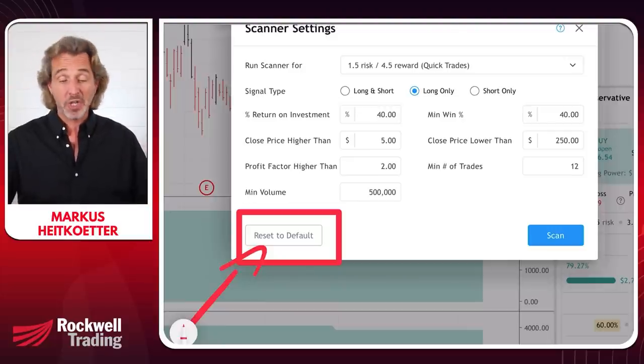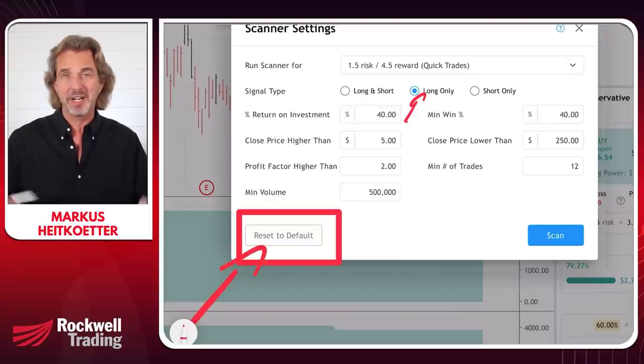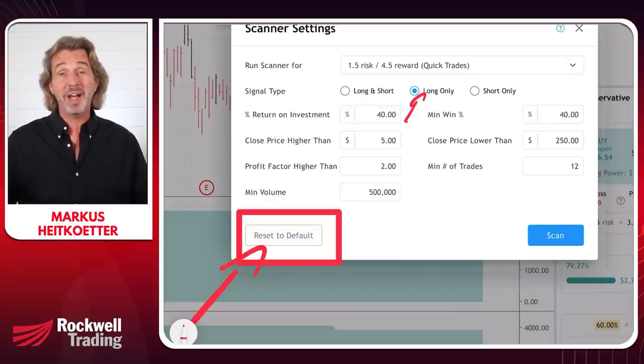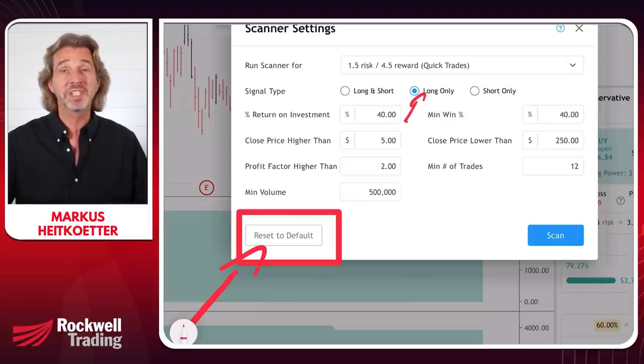We only want to trade stocks long only. Right now we don't want to short the market — you don't want to fight the trend. The path of least resistance right now is certainly up. We have tested this over 700,000 trades and found that over the past years, long trades have outperformed short trades, even through the COVID drop where markets fell 30%.